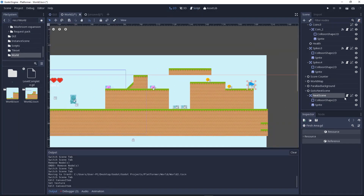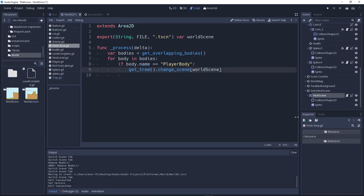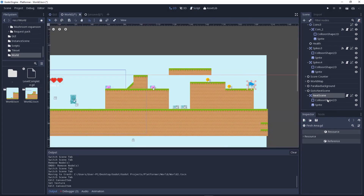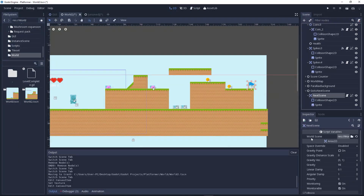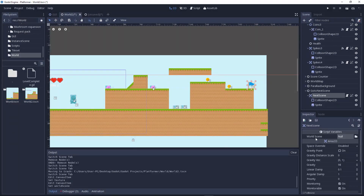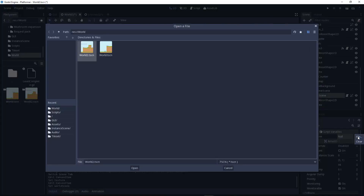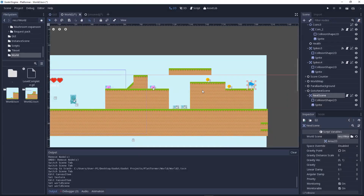We have added all the scripts. Let's go back and look at the script variables in the Inspector. We'll reset that — it's the 'world_scene' variable. Click here, go to File, and select world two dot pscn.